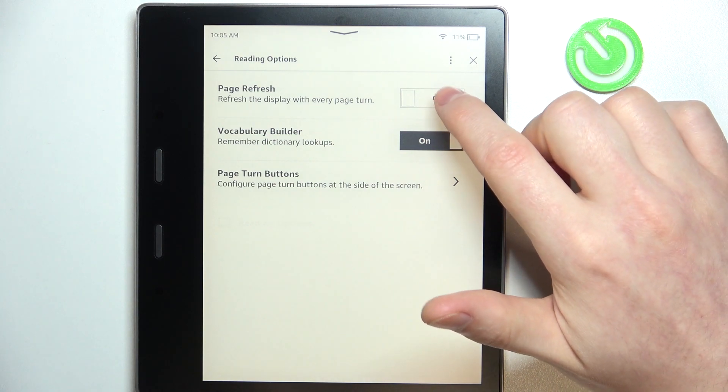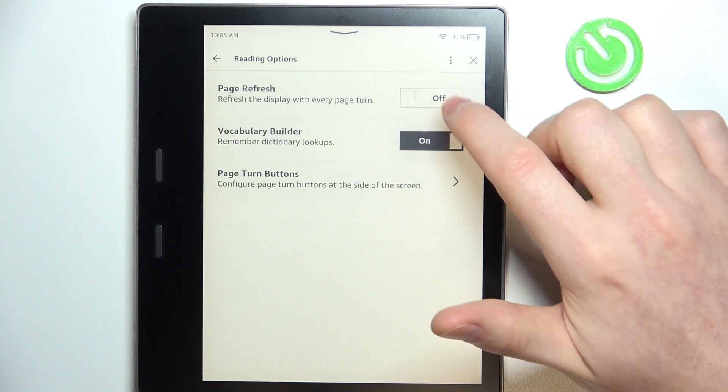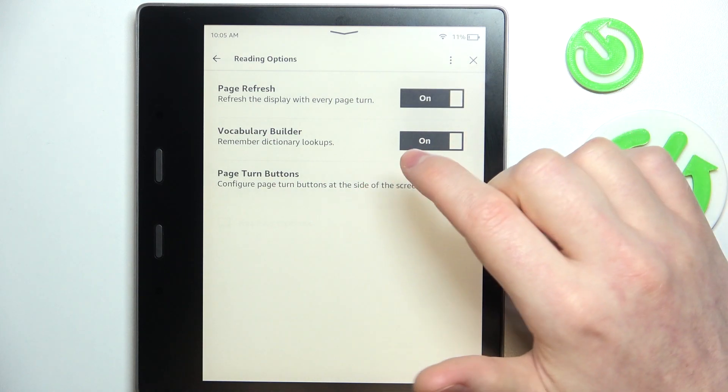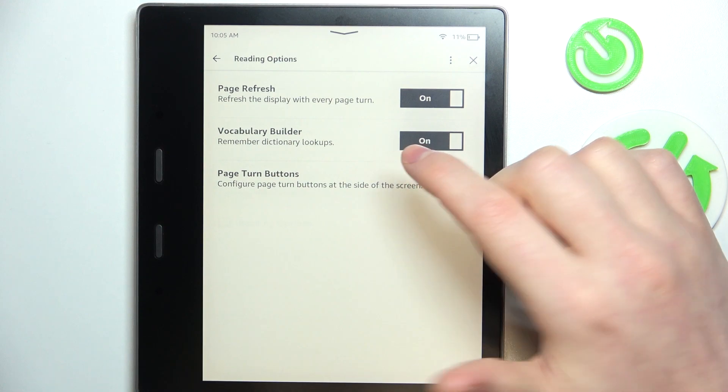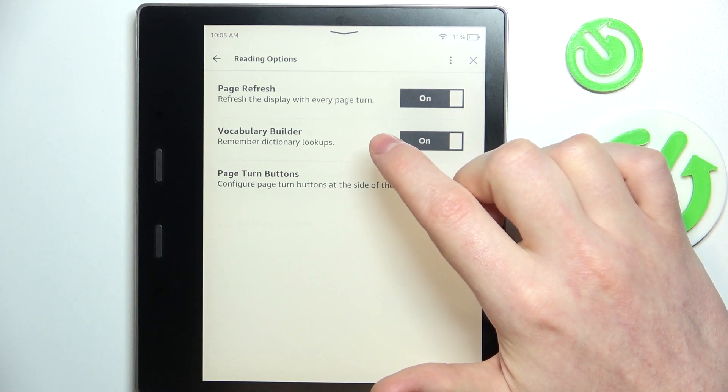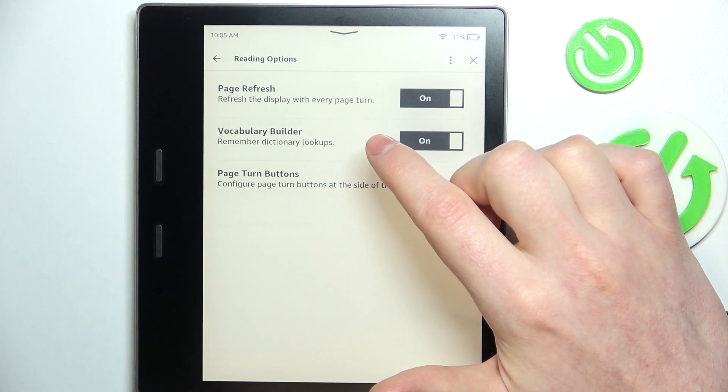So there's page refresh. If you enable it, each time you change the page it will refresh the display.